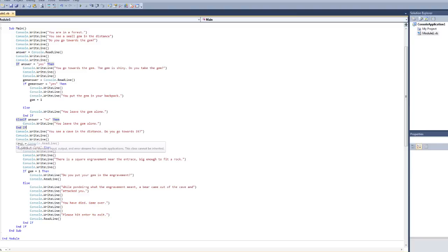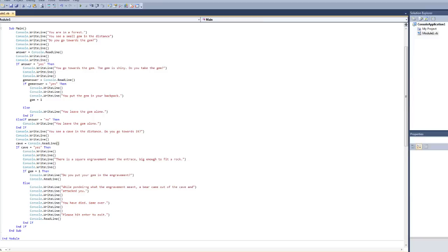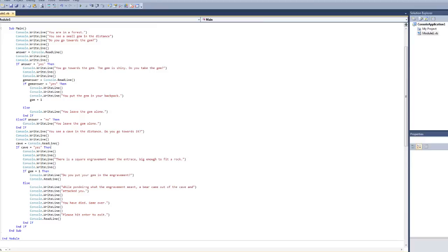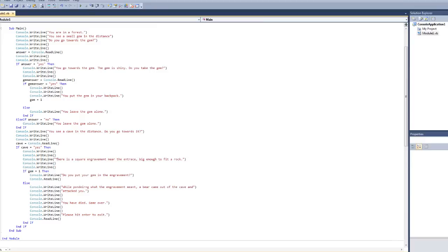And we're going to define cave as a new answer because we can't use the same one as before. We're defining cave as read line. And then if you said yes to going towards the cave, which you have to because I didn't code no, it's going to say there is a square engravement near the entrance big enough to fit a rock.